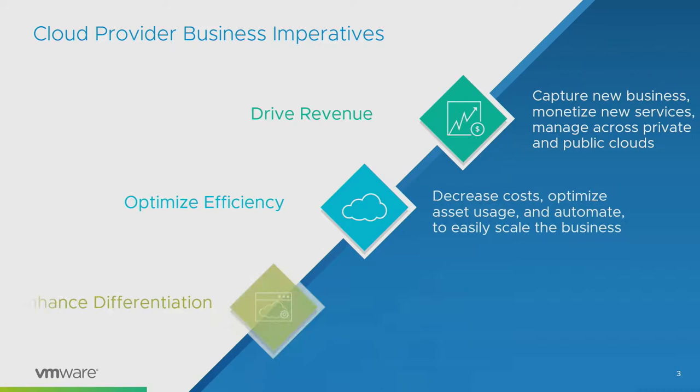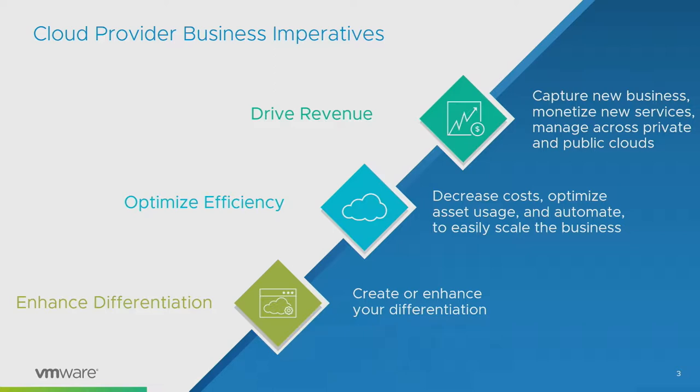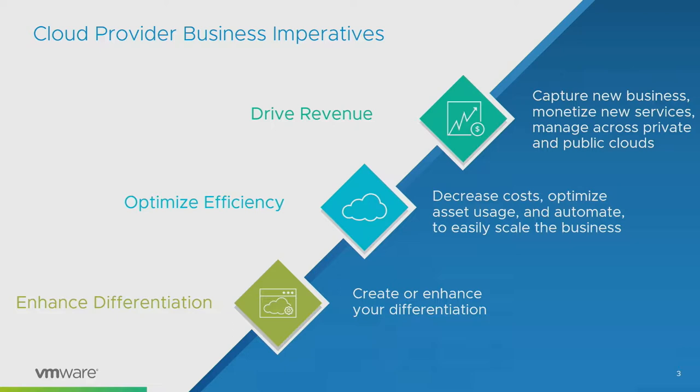Starting off, vCloud Director has been around a long time. However, in the last two and a half years, hopefully those familiar with the product have seen a marked difference. The six-monthly release cycle, new product team led by John Dwyer, and new investment. It is the strategic platform for our cloud providers going forward. One key part of that investment is the new extensibility framework.